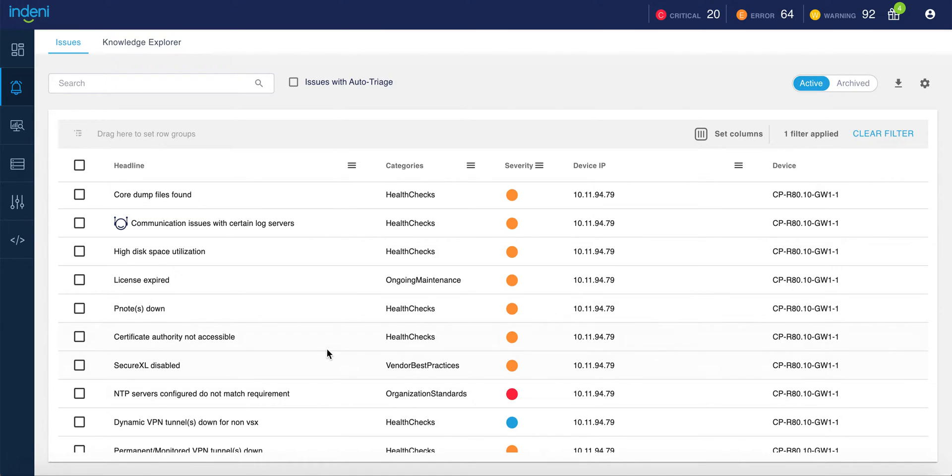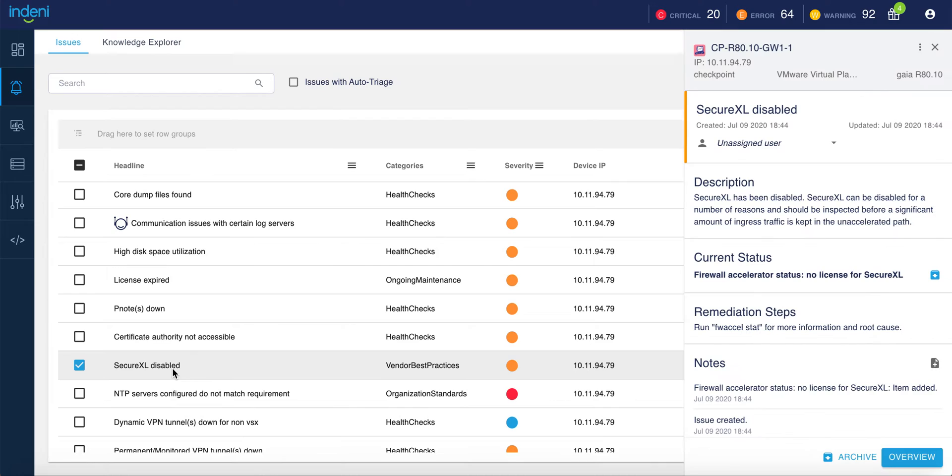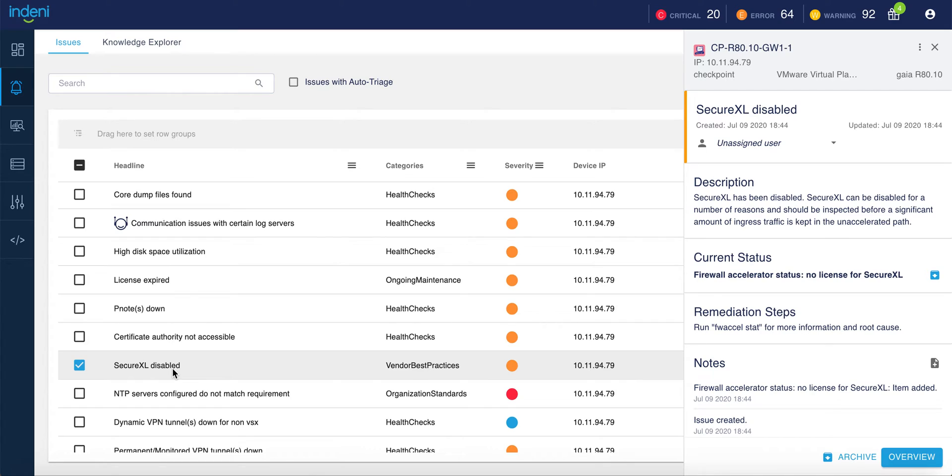The alert, which you can see here if I select Secure Excel Disabled, will show you the details of what the issue is, why this is an issue, and how to resolve the issue. This means that even new members of your operations team can quickly address any potential issues on your checkpoint devices before they become problems.